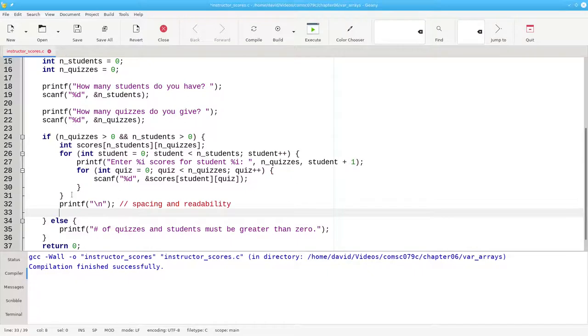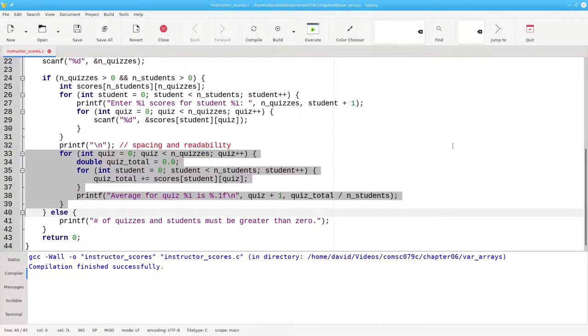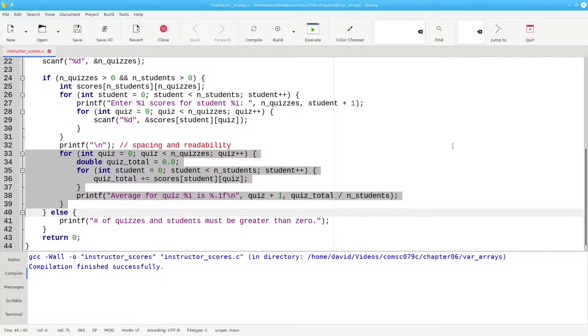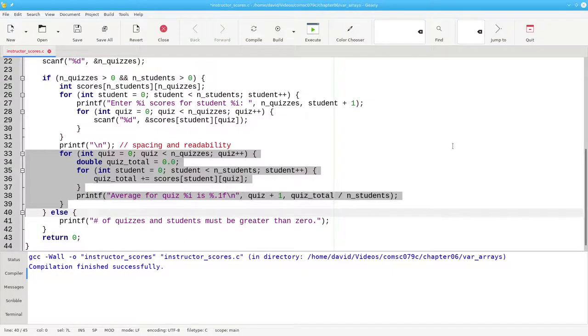And then use another nested loop to get the average quiz scores and print them. In this nested loop, the outer loop runs through the quizzes and the inner loop runs through the students for each quiz.